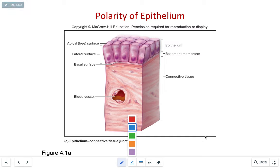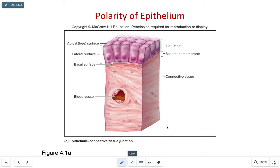Some of the characteristics that we see in epithelial tissues are going to be first cellularity, which composes almost the entire cells bound together by interconnections known as cell junctions.